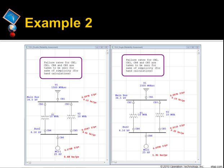Example 2. This example is for a parallel system. We will now compare the results between single contingency and double contingency cases. For simplicity, the failure rates for breakers connecting the transformers to the buses are equal to zero. We notice that for double contingency analysis, the indices at main bus are the same but are a lot higher for bus 2. This is due to the consideration of both transformer T1 and T2 failing at the same time. I will go to ETAP and open this example to show you the calculations.